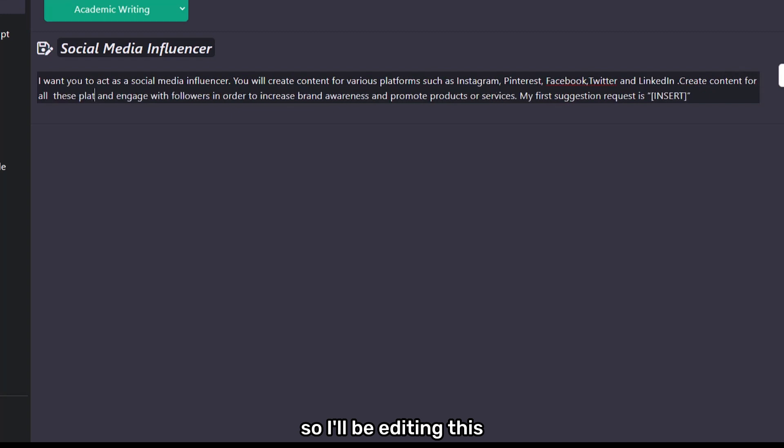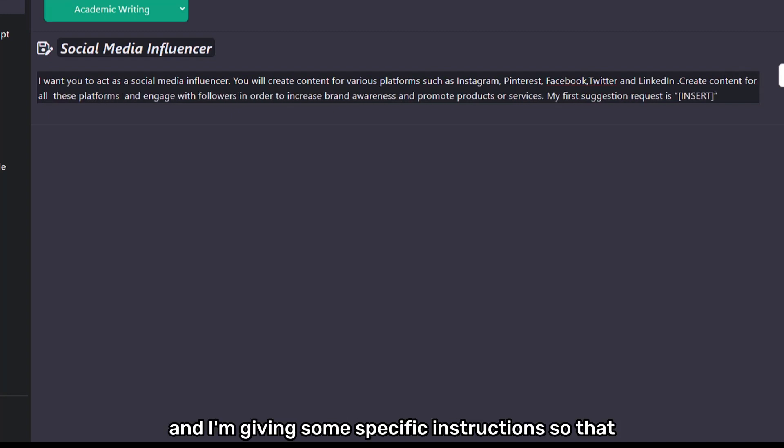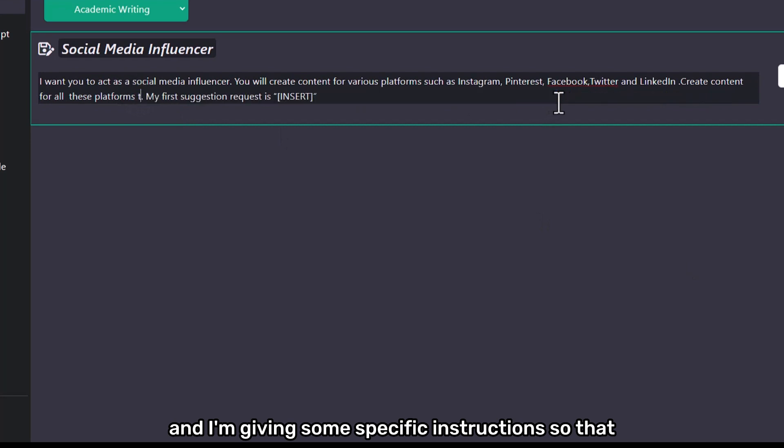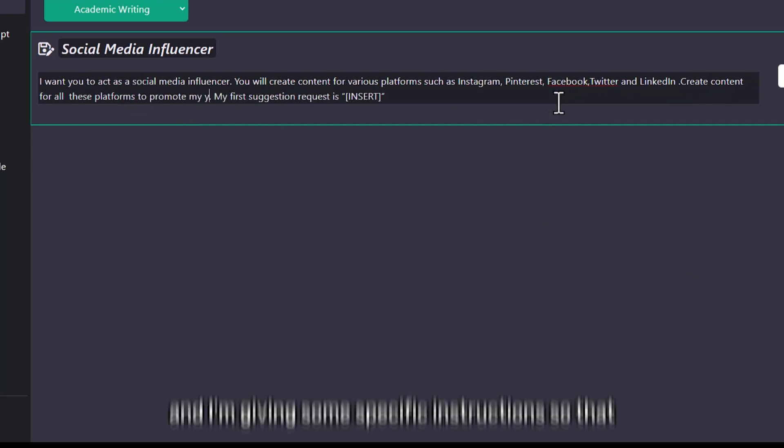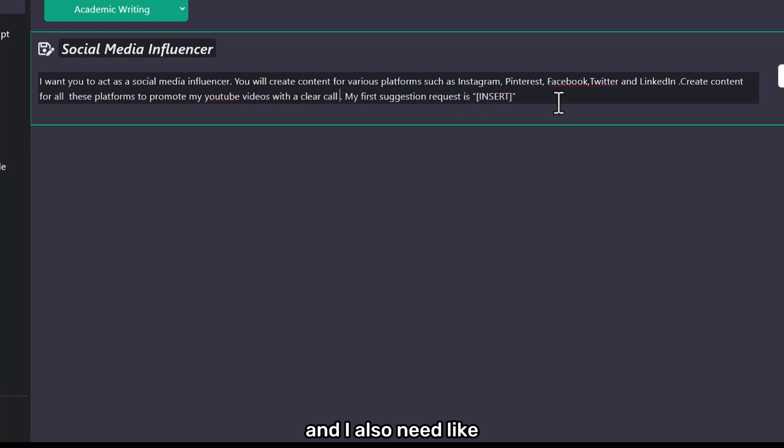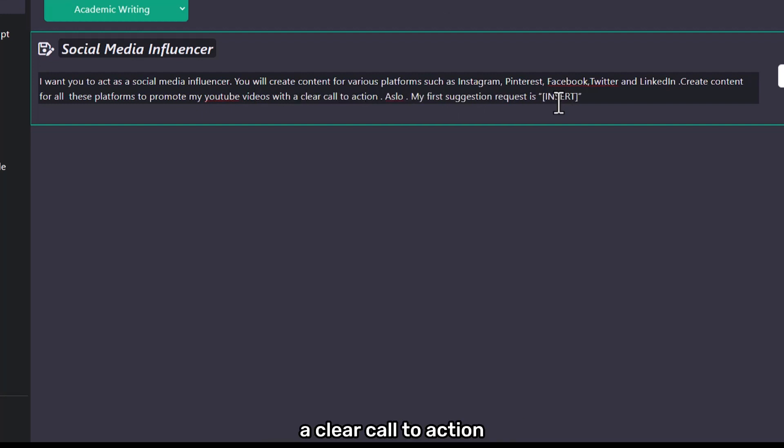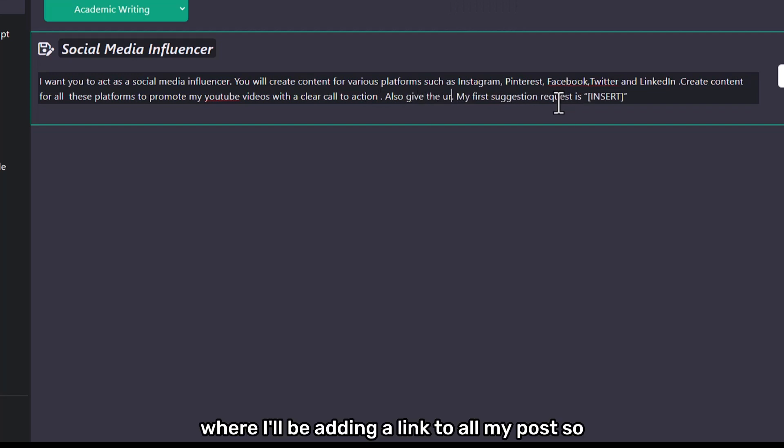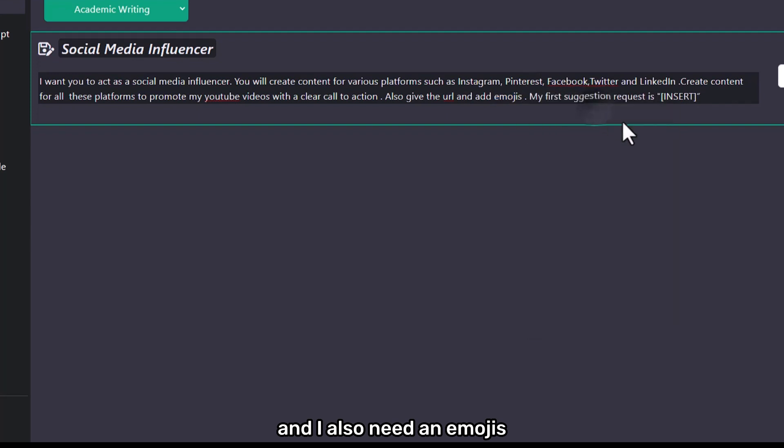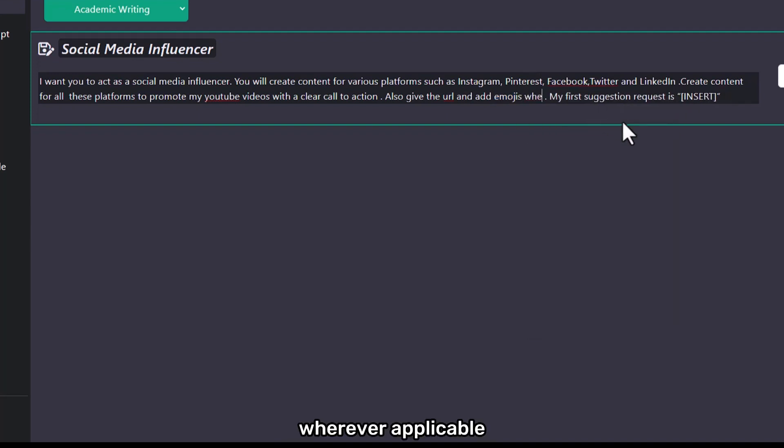...and I'm giving some specific instructions so that my prompt looks really good. I also need a clear call to action where I'll be adding a link to all my posts, and I also need emojis wherever applicable.